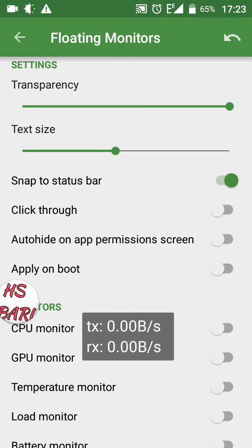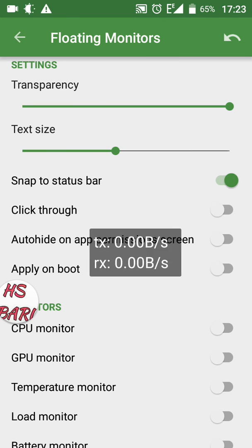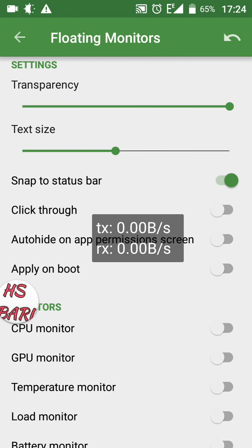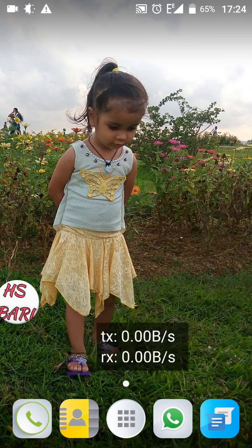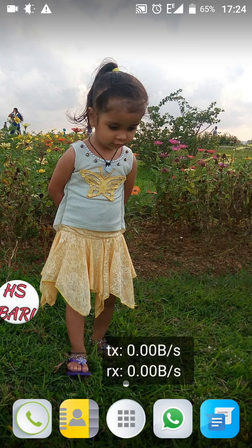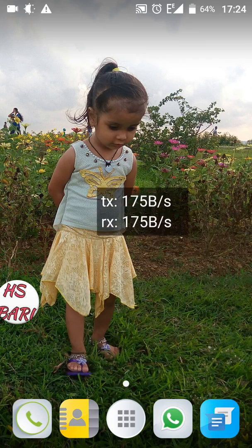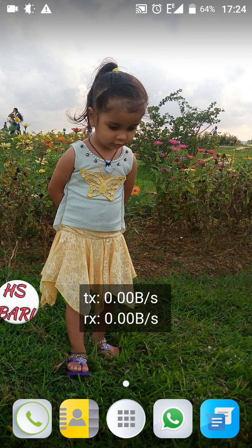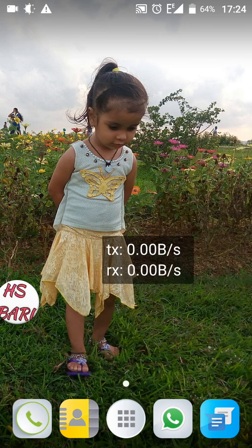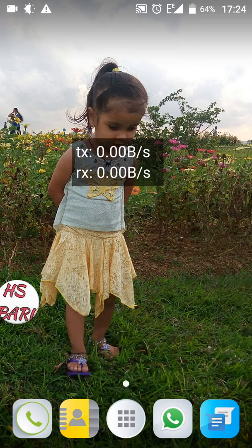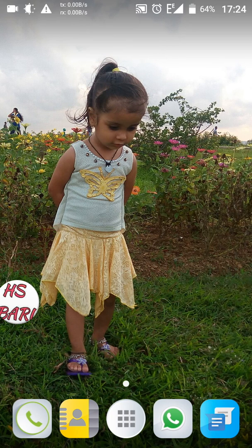After switching on Snap to Status Bar, I just have to drag the speedometer and place it in the status bar — it will automatically adjust its position. You have to do nothing special: just drag the speedometer up to the status bar and leave it there. I am slowly dragging and placing this speedometer in the status bar, and you can see it is automatically adjusted.